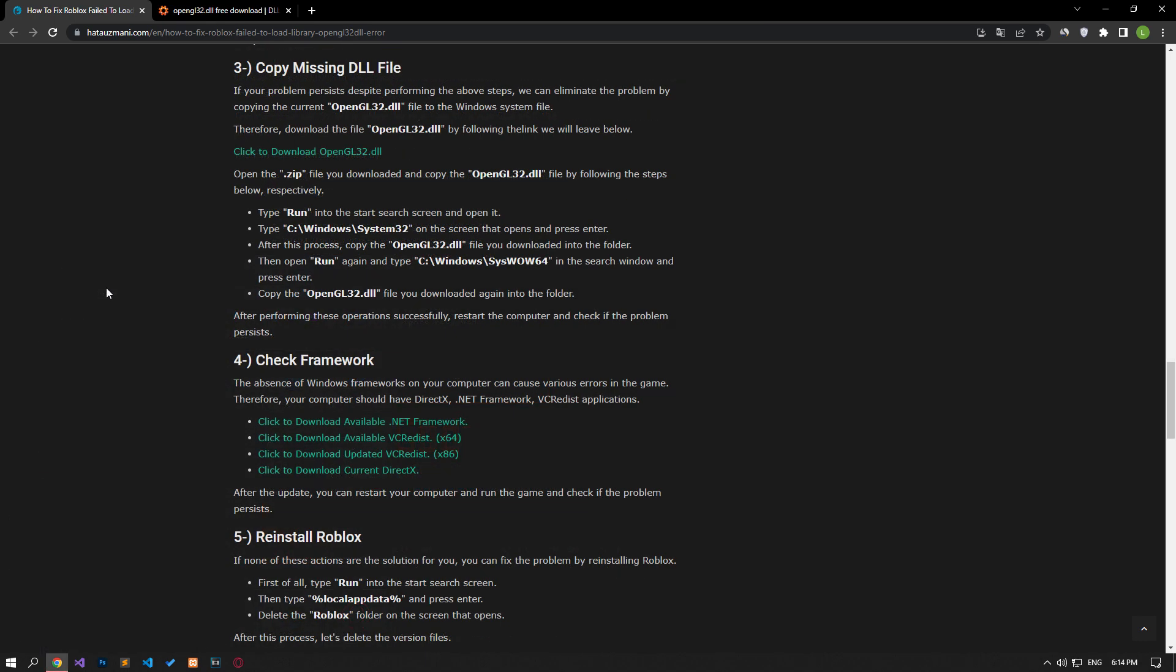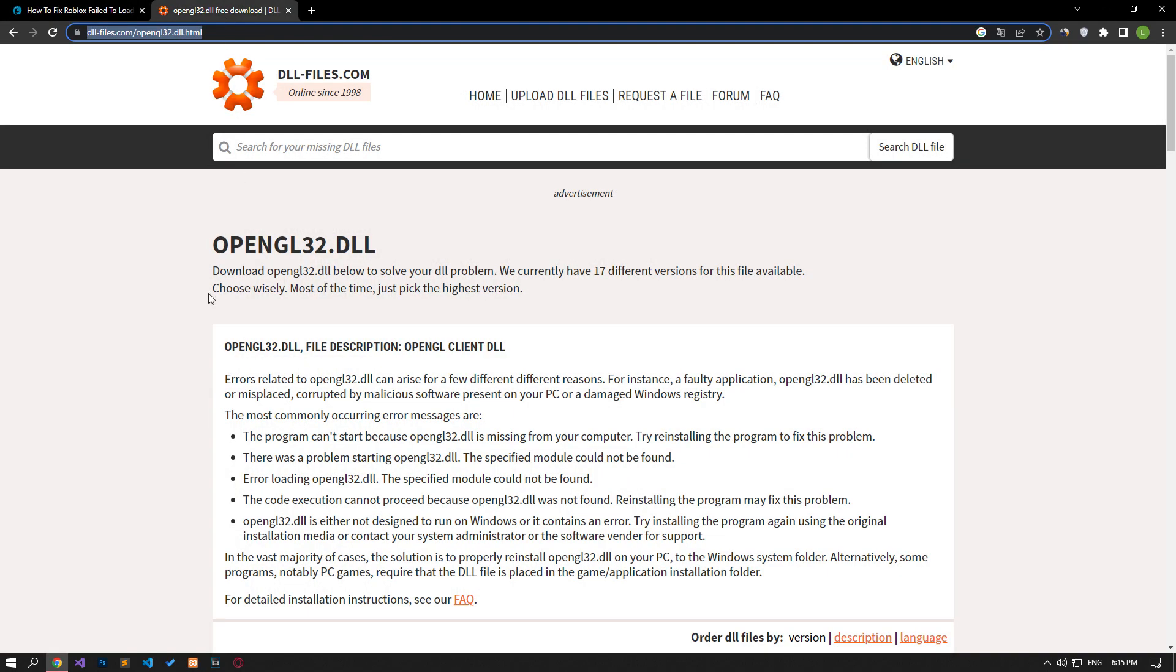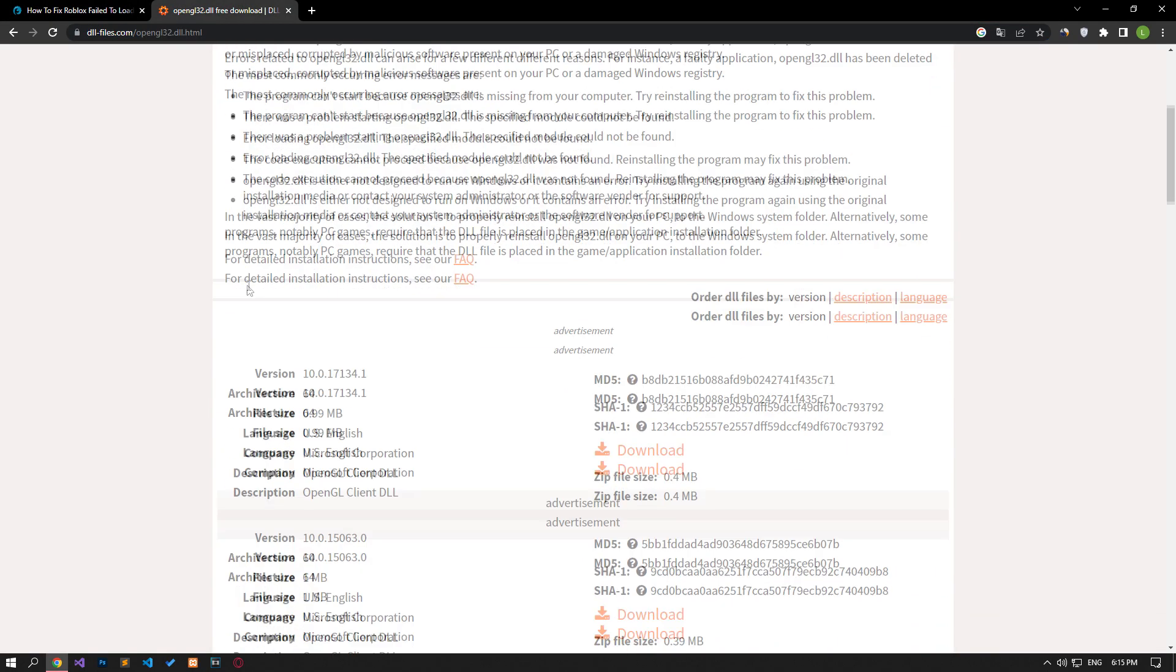If your problem persists despite performing the above steps, we can eliminate the problem by copying the updated OpenGL32 file to the Windows system file. Therefore, download the OpenGL32.dll file by accessing the link we will leave below.